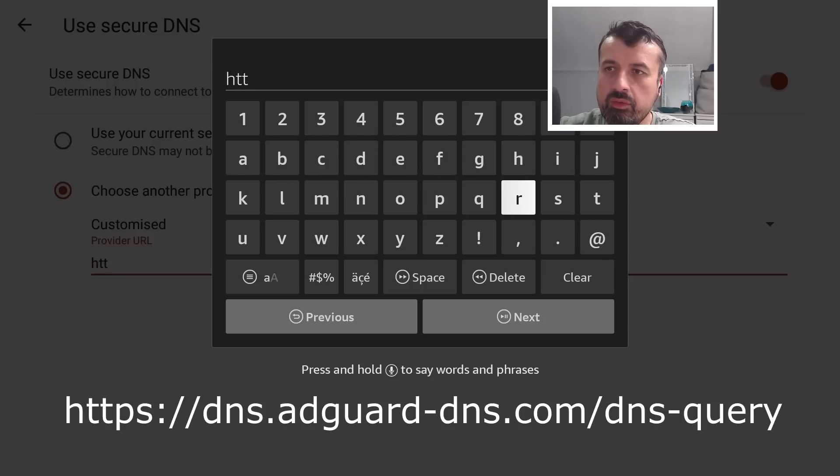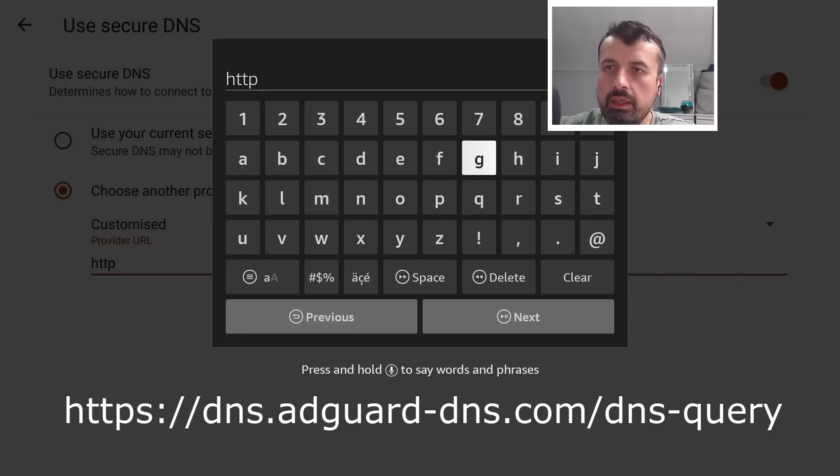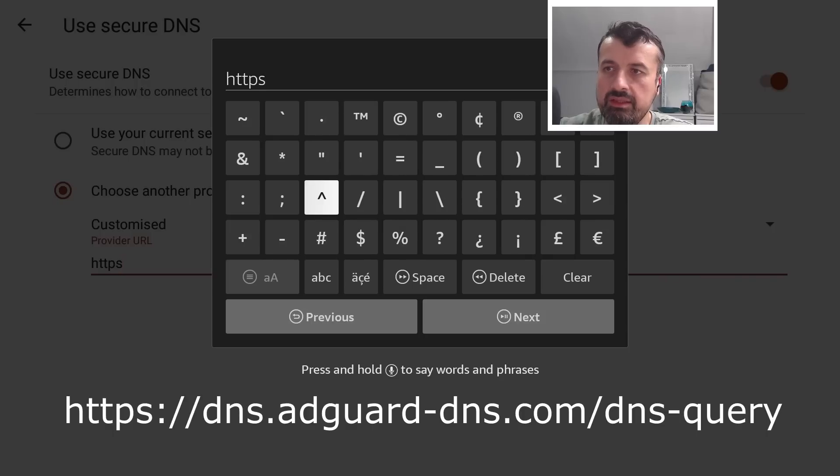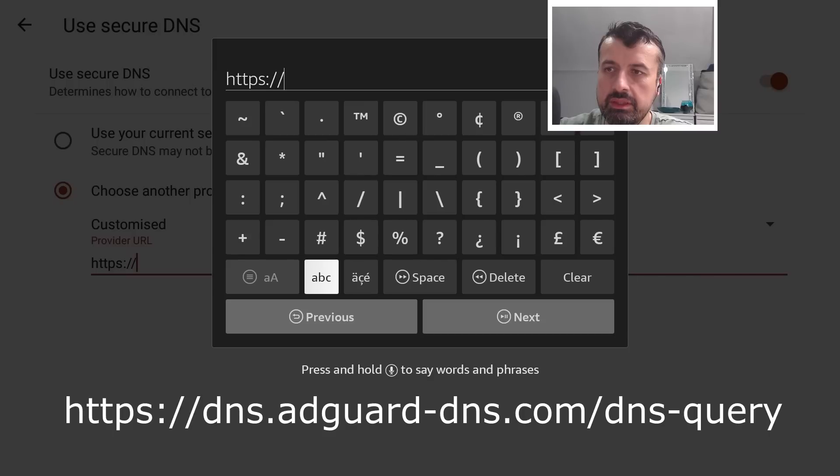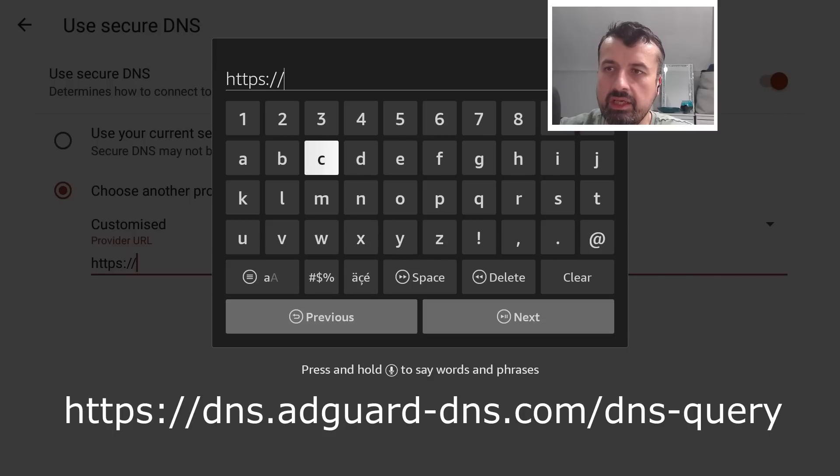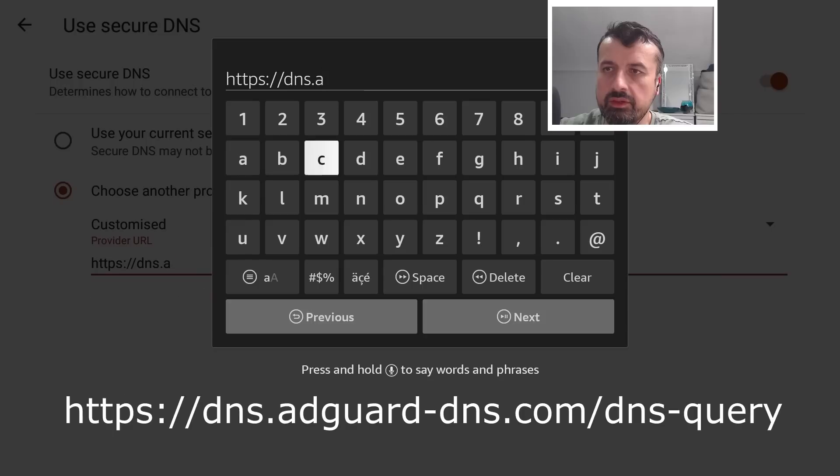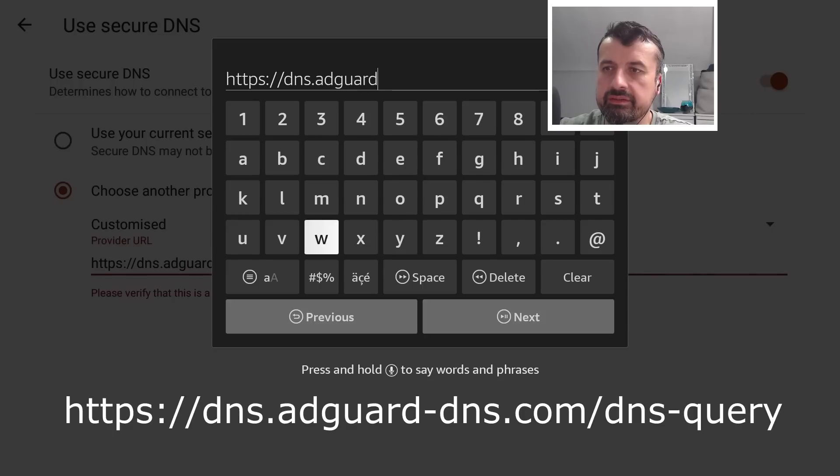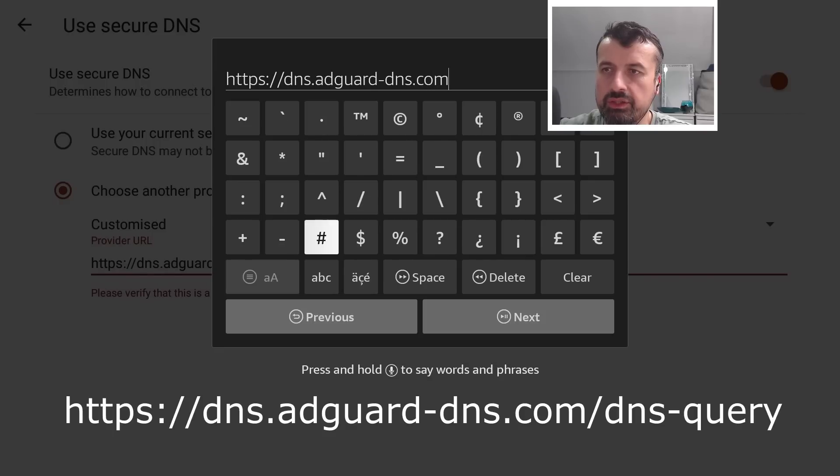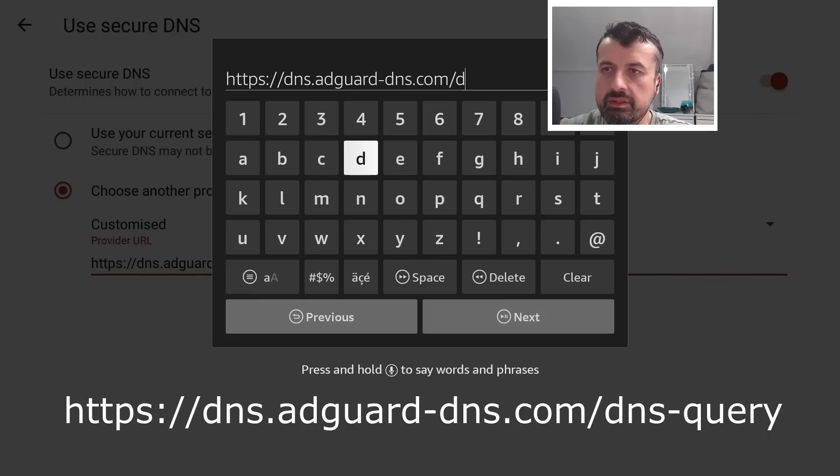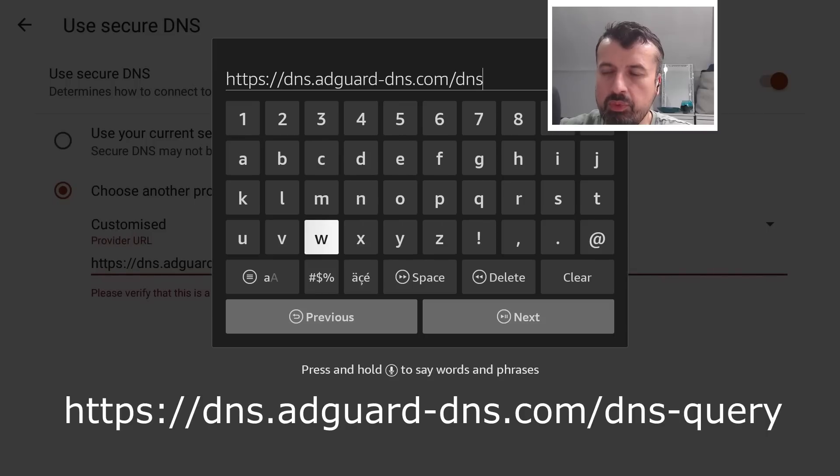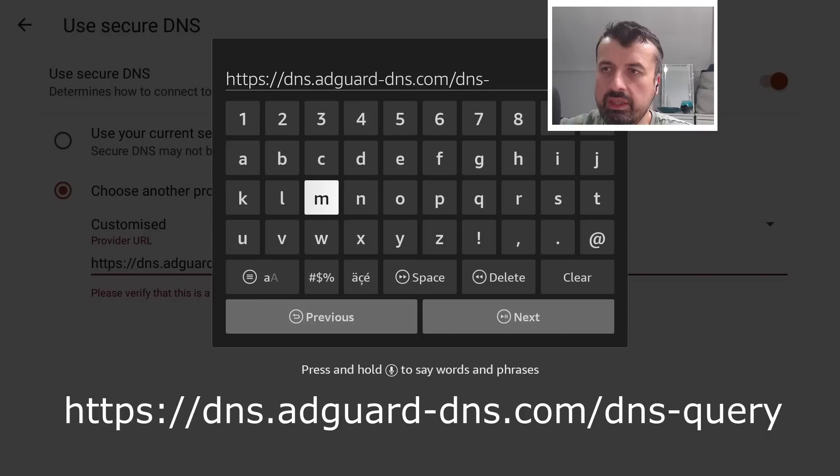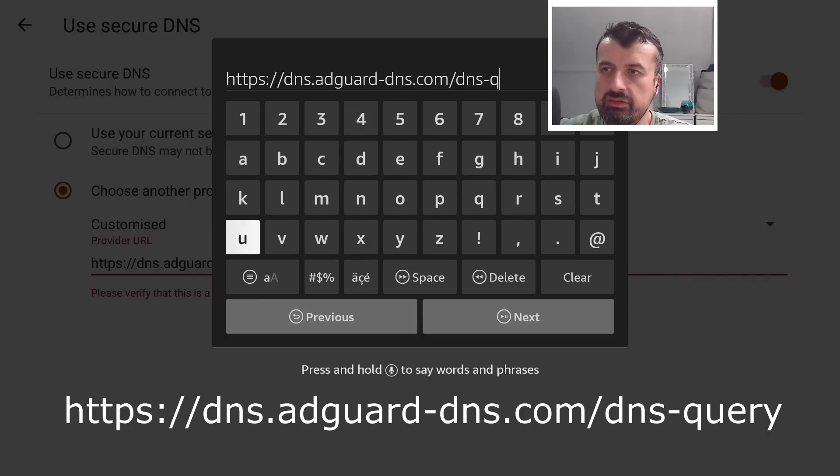https, I'm going to edit this so you guys can follow along and ensure that you type this correctly. So https, let's now add the colon, let's do two forward slashes, let's now type in DNS dot adguard, so adguard hyphen DNS dot com, and the last bit is again one more forward slash and we now type in DNS hyphen query. And guys if you do need to pause the video, let me get to the end, you can then pause it and just make sure that you have the exact same entry that I have. So DNS query.